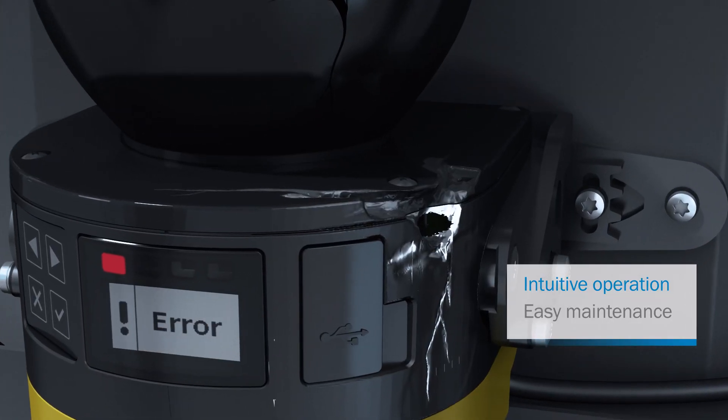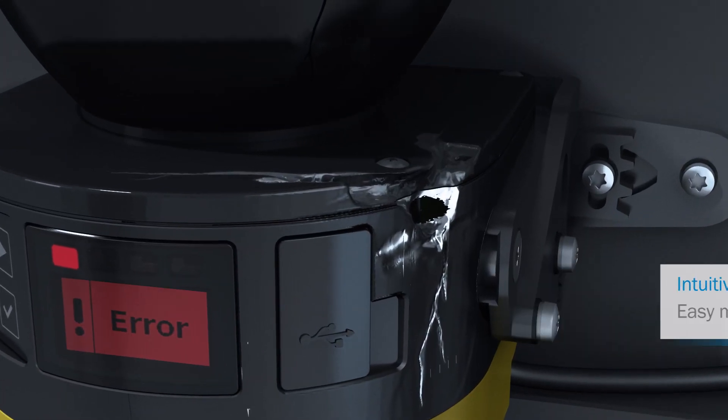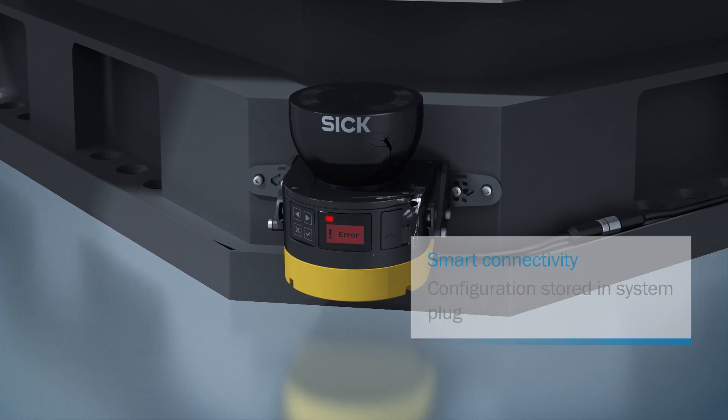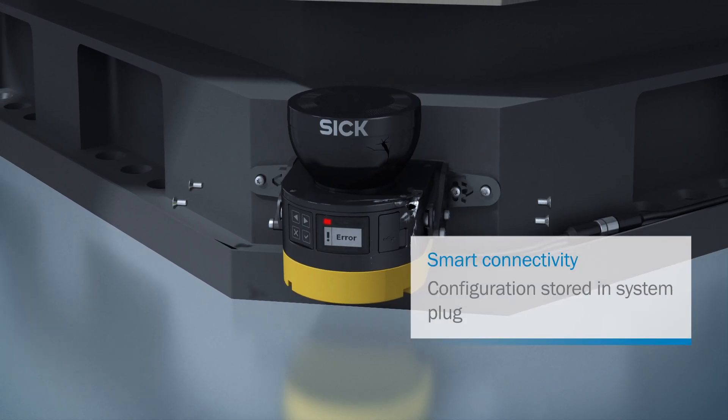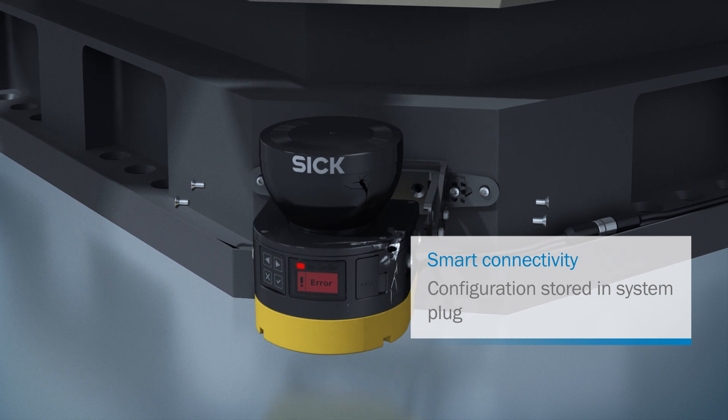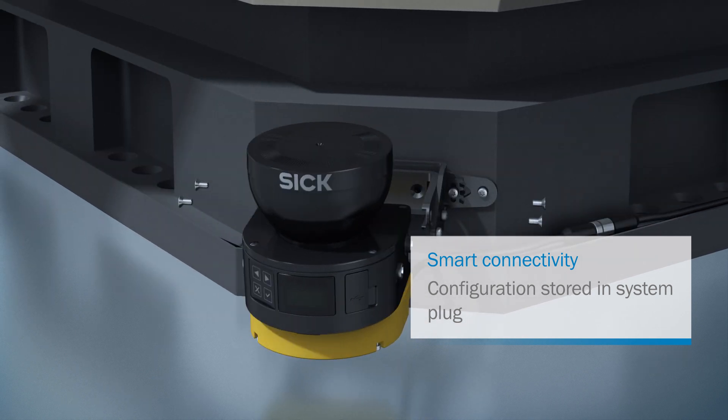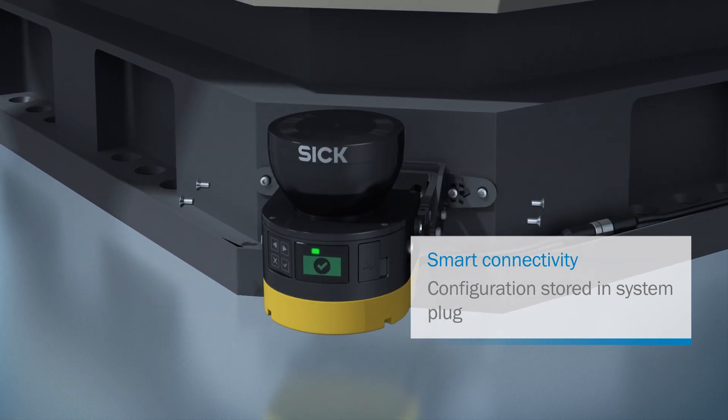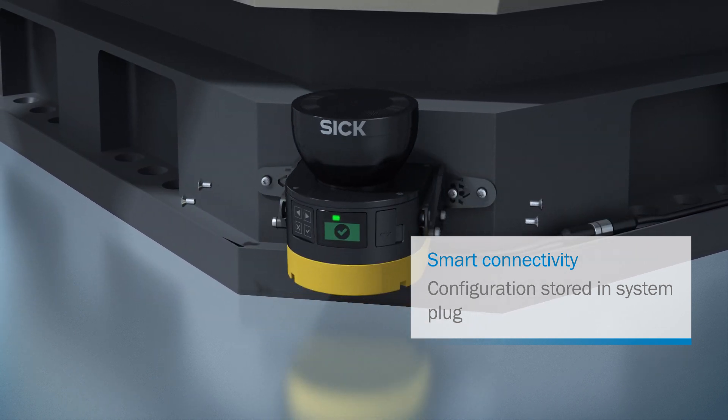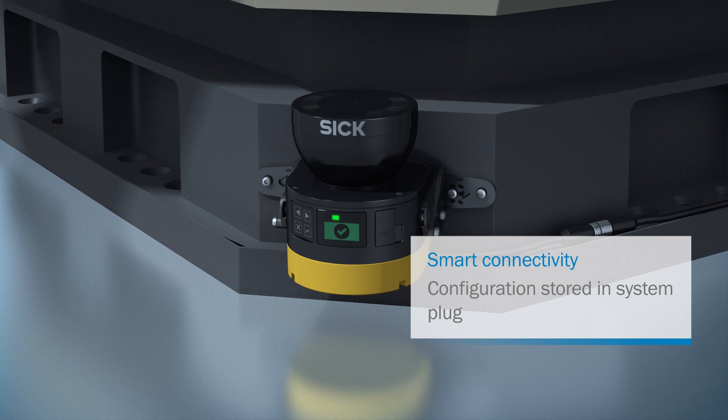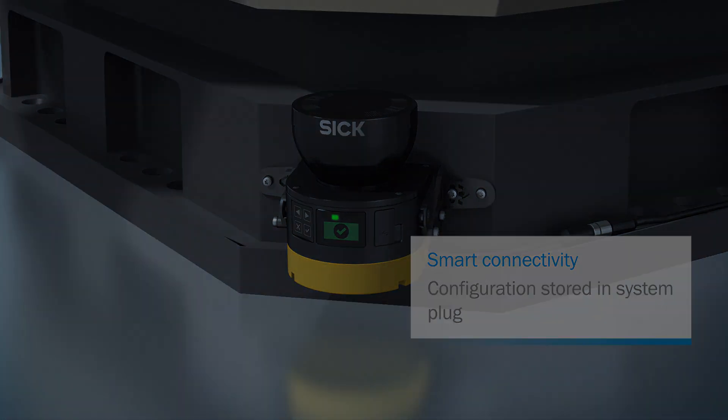And if MicroScan3 ever needs to be replaced, the new device imports the previous configuration because the parameter data is stored in the system plug and automatically transferred to the new device.